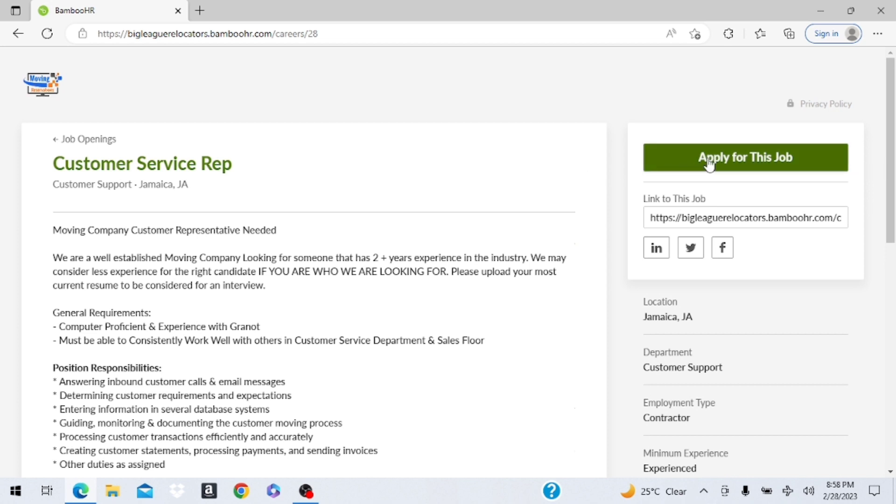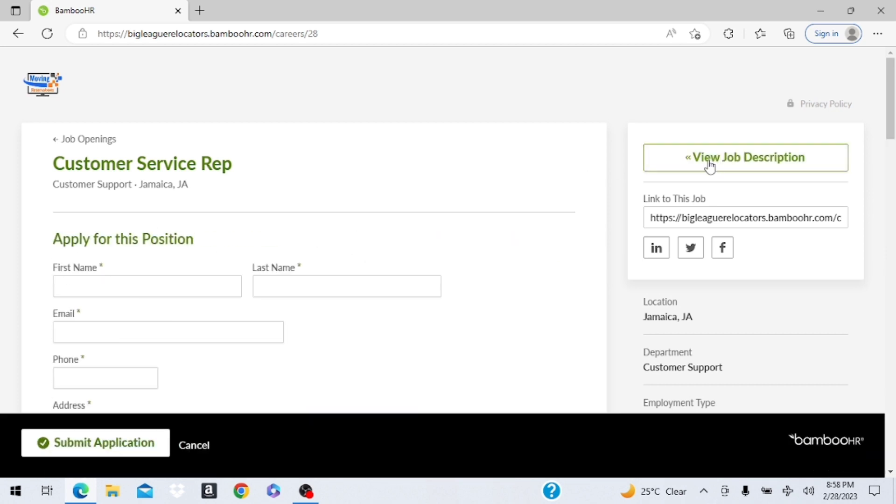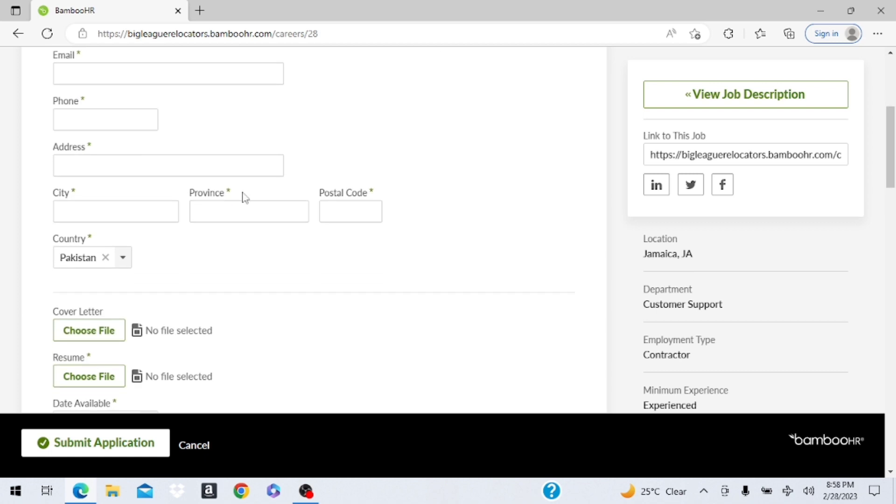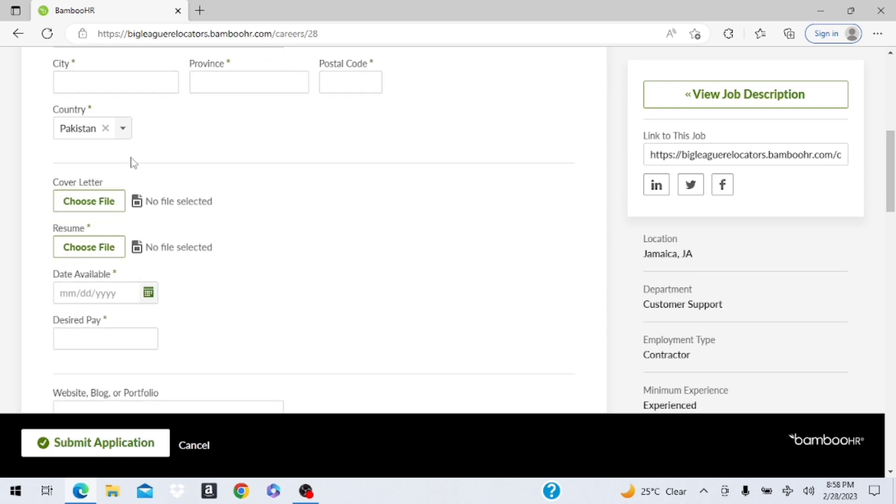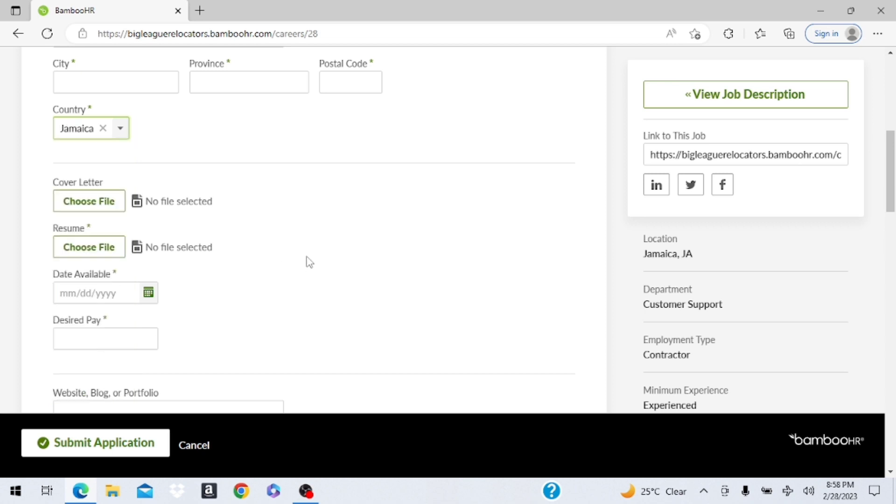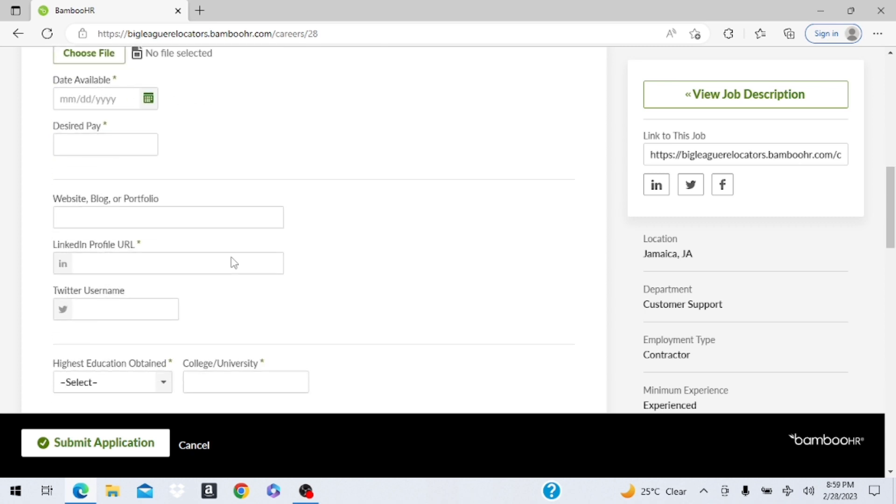If you want to apply for this position, all you have to do is just go over here and click apply. Fill out your name, phone number, address. Come here, select your country. Let's find it here, here it is Jamaica. Then you upload your cover letter and your resume. Make sure you do a little bit of research and then edit your cover letter and resume just to tailor it to this job, just to make it look really good. Anywhere you see that asterisk then you need to make sure you have something there. You put the date when you're available, desired pay.